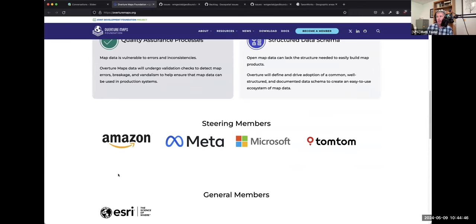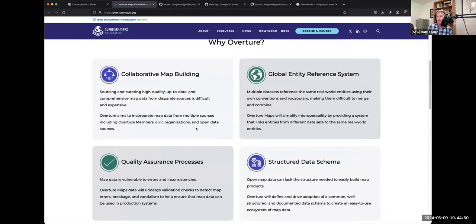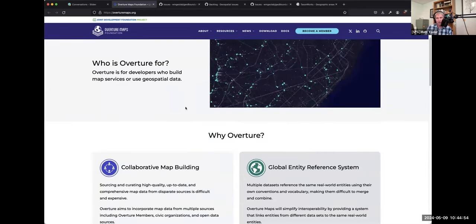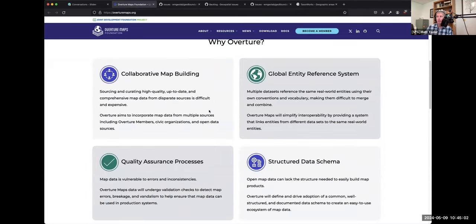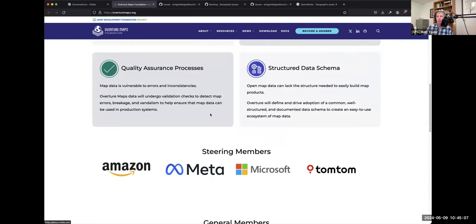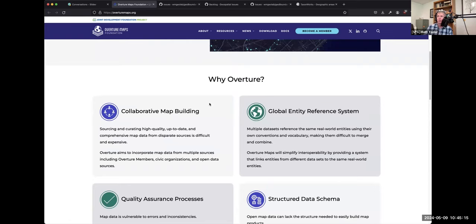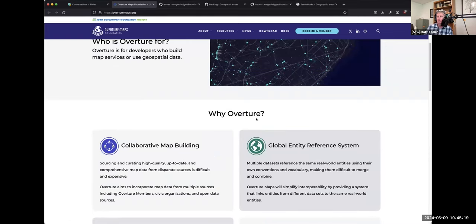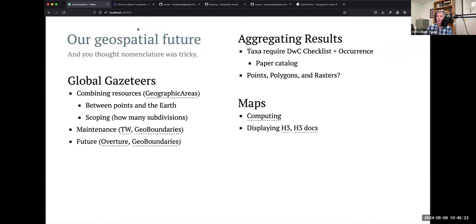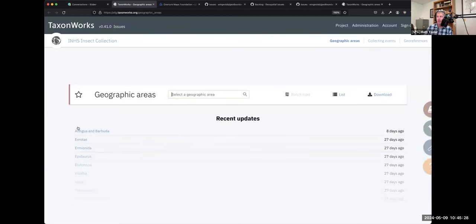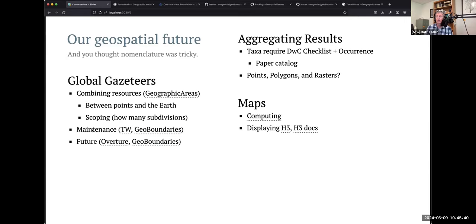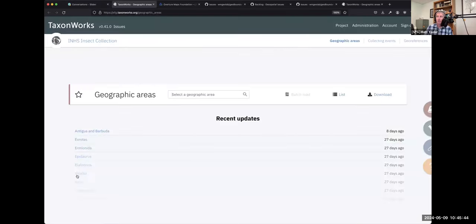One of our major challenges is where do we go next in TaxonWorks? Do we try to adopt something like Overture Maps? This is a massive effort supported by Amazon, Meta, Microsoft, and Esri. This effort recognized that OpenStreetMap is the best mapping framework for collaboratively building maps in the world. It takes the open source, open data that everybody is providing and merges it into the kinds of APIs and services that we would want to use. Because it's the big guns, there's a lot of overhead in understanding the APIs, but there's a lot of potential. Do we create a meta service, or does GBIF provide a meta service that would let us replace our geographic area framework with one that people would go fix issues in directly?